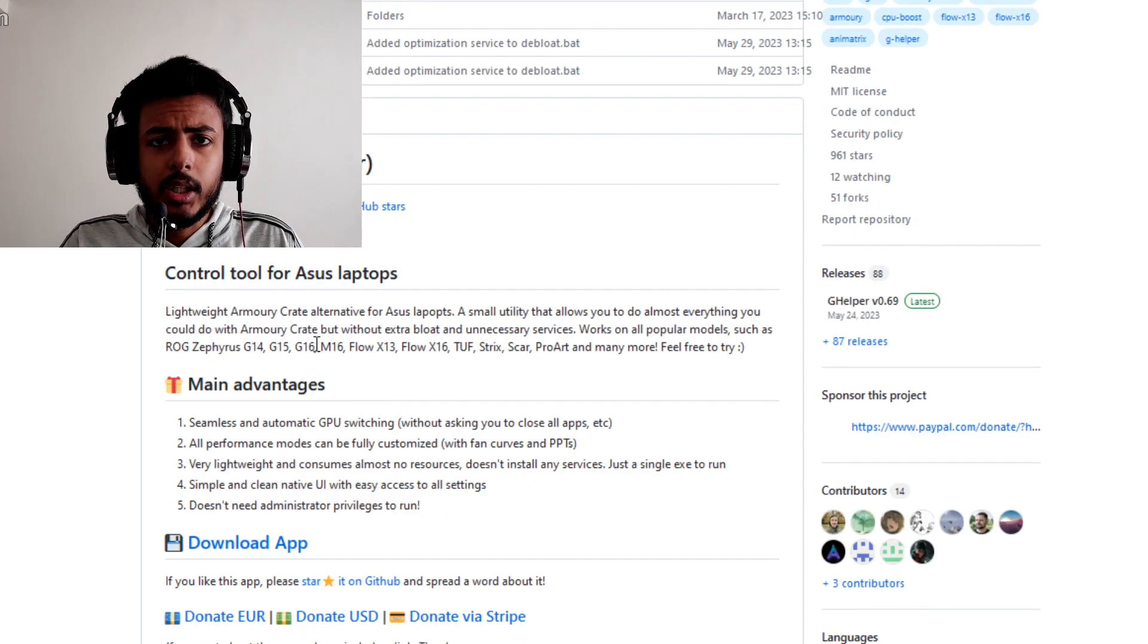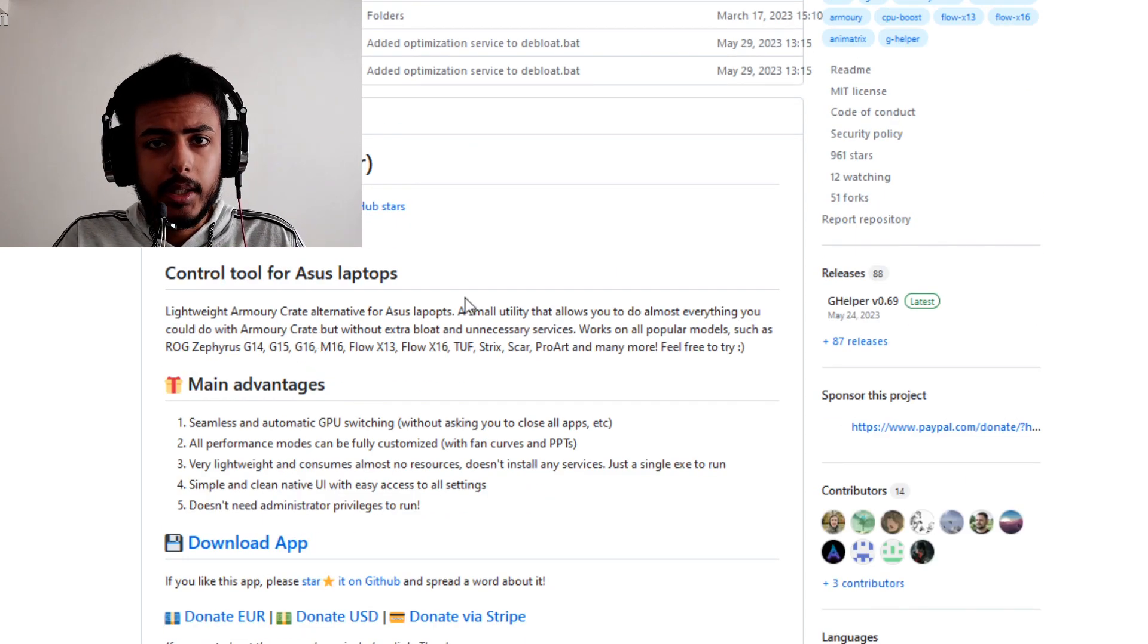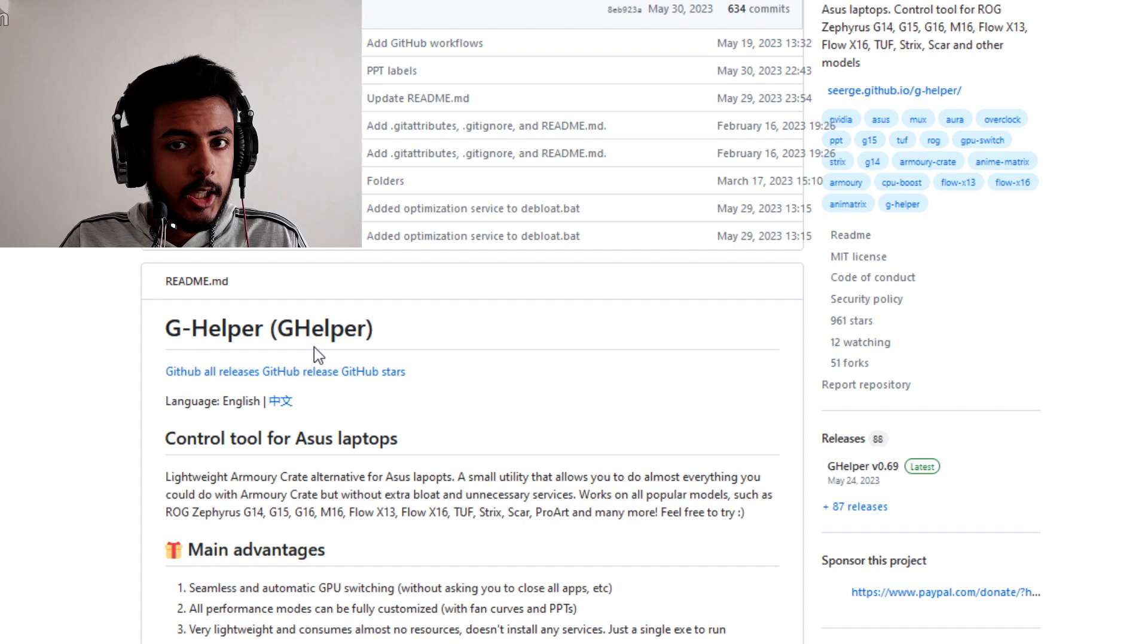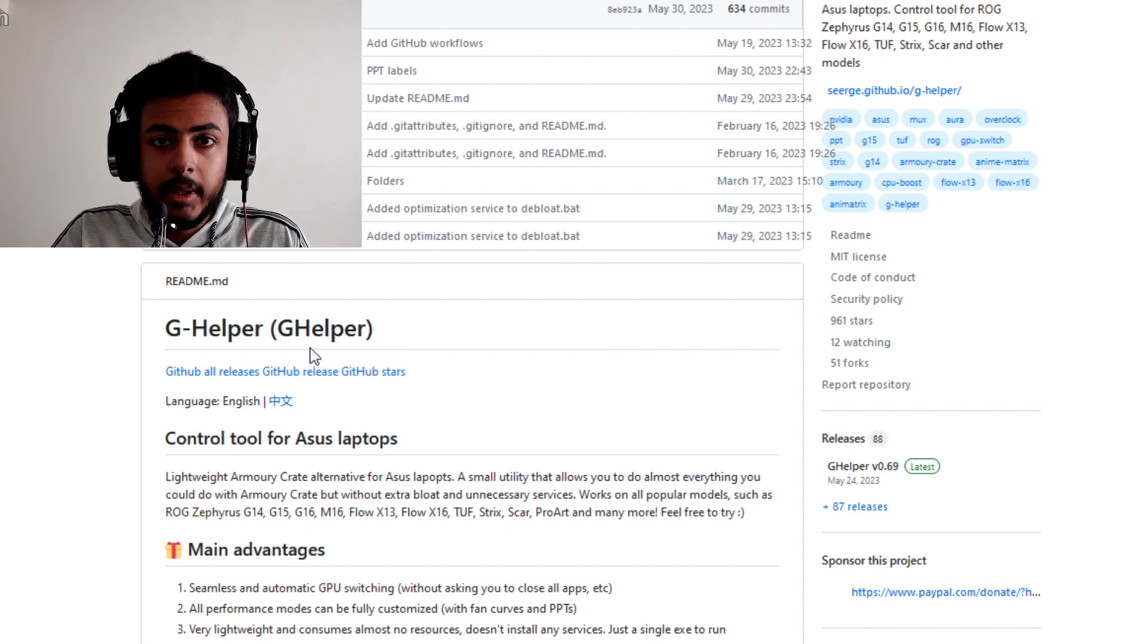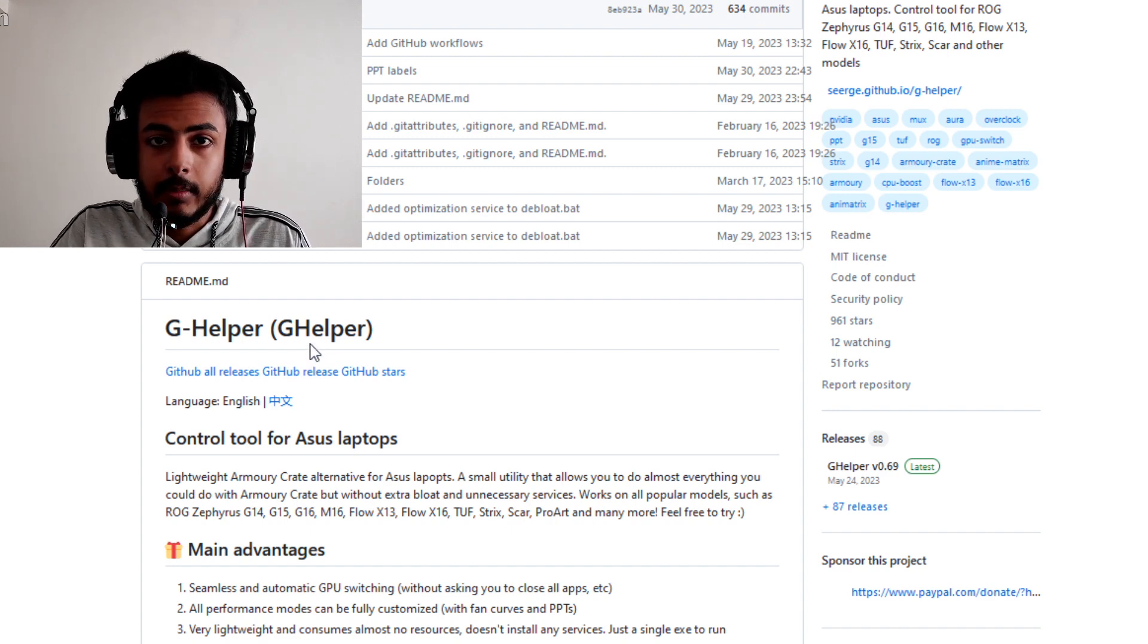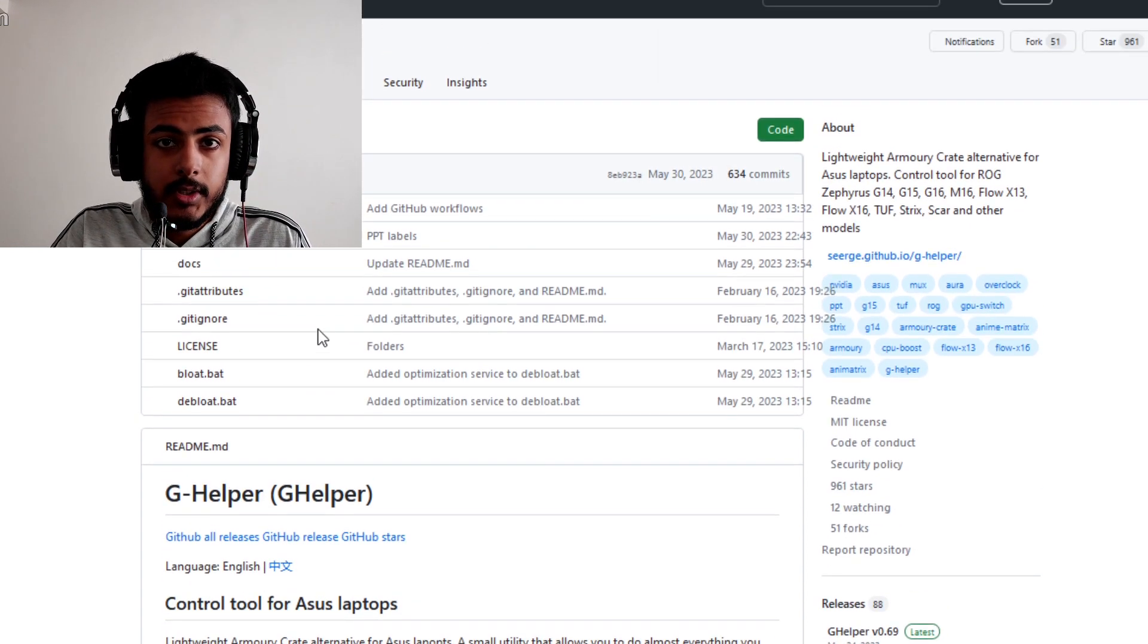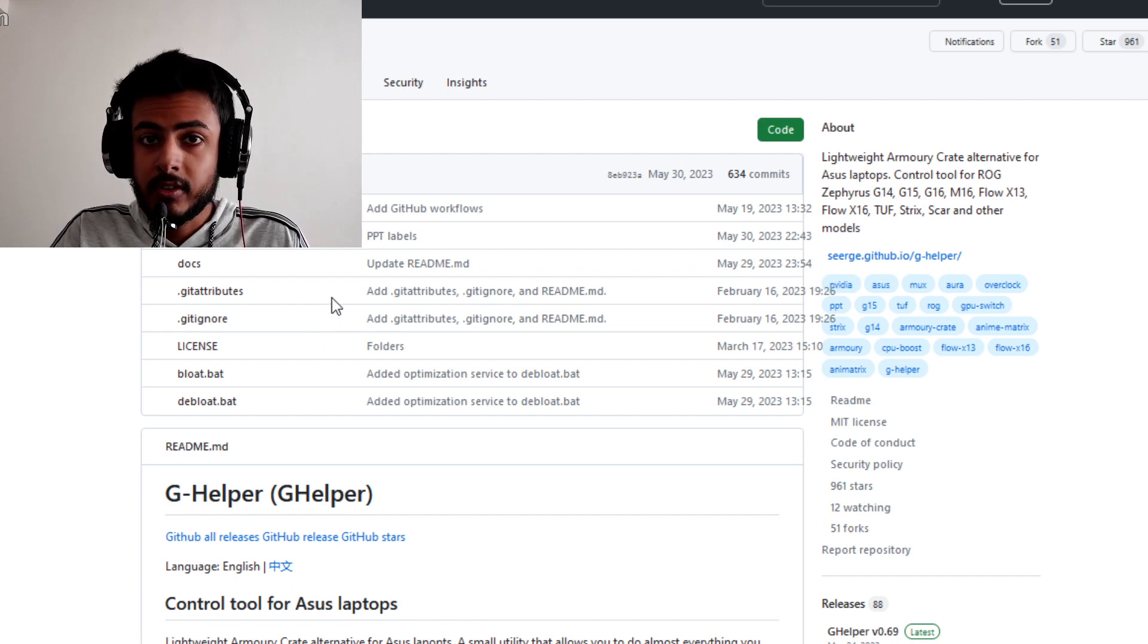Hello there ladies and gentlemen, today I will be reviewing an application known as G-Helper. It is specifically made for Asus gaming laptops. If you have an Asus gaming laptop, this application will work for you.